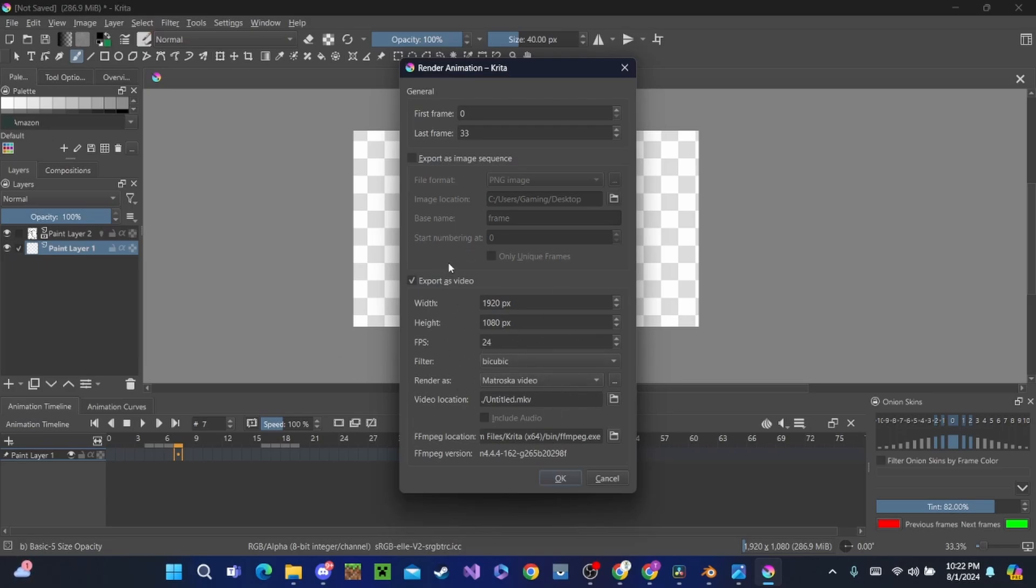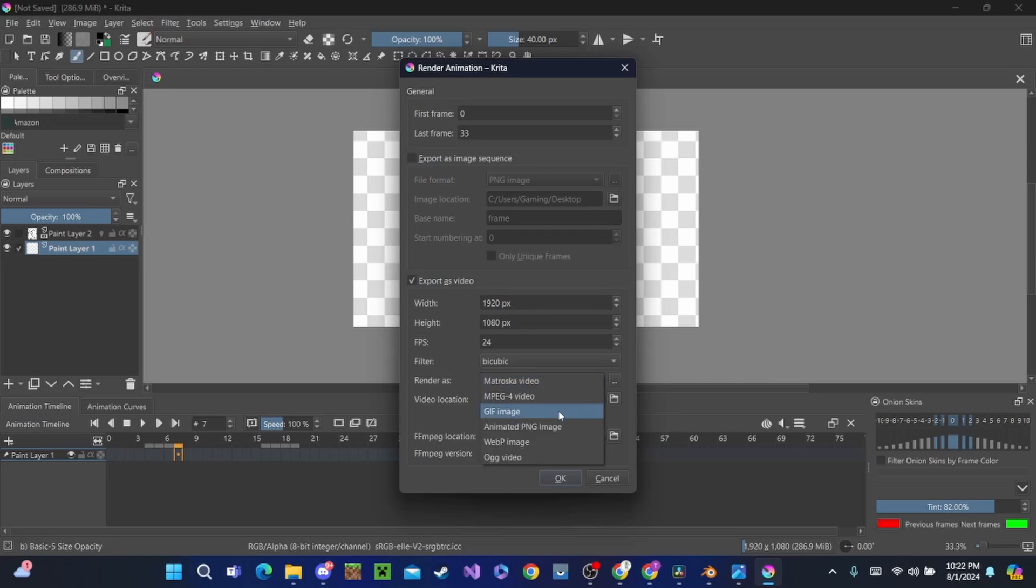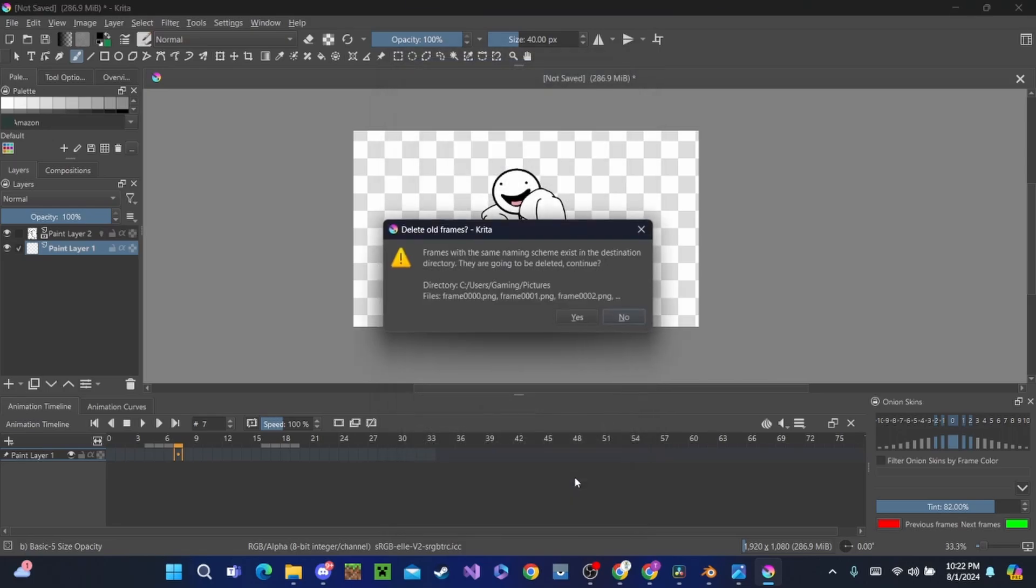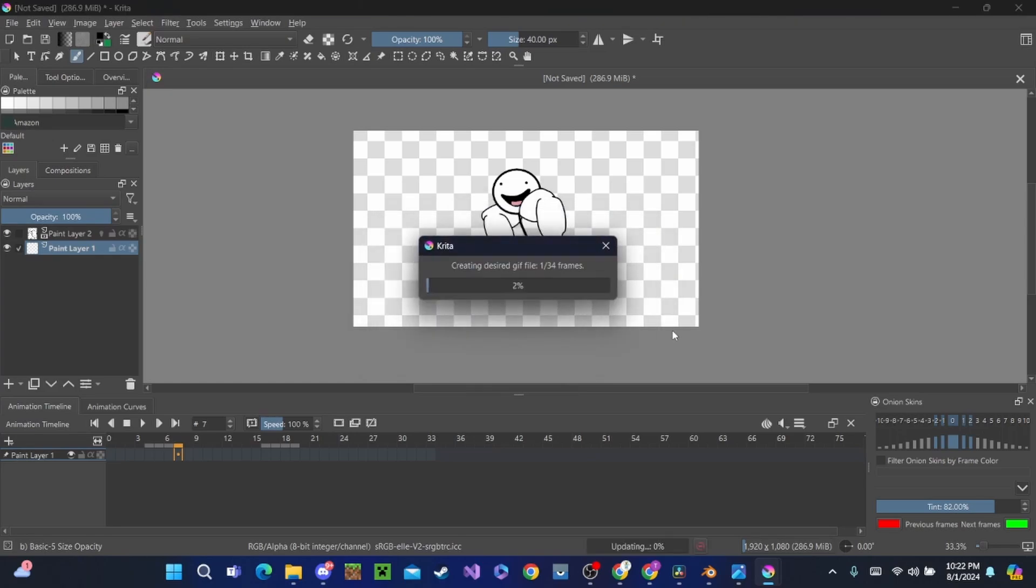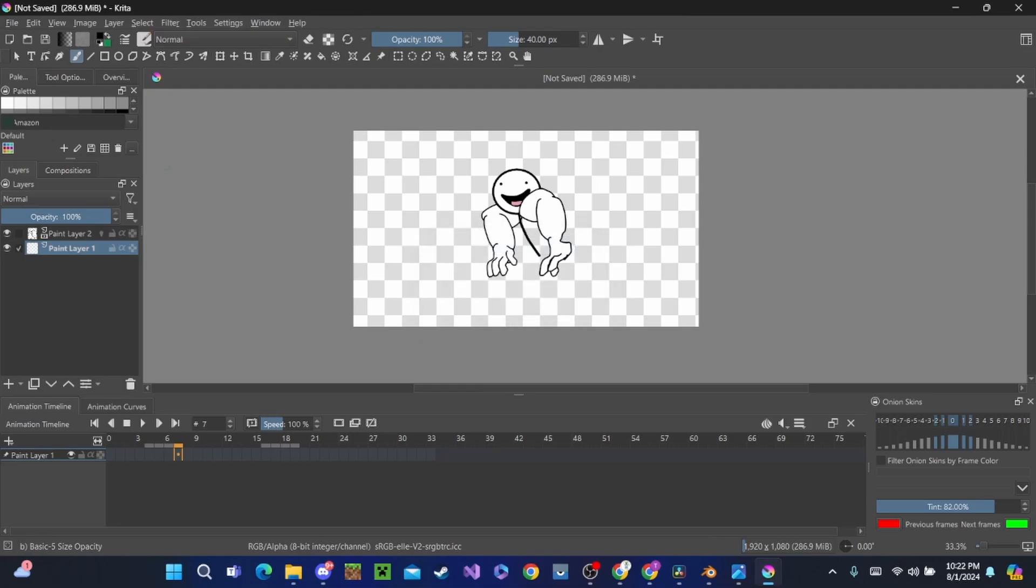Now it's going to look like this and you don't want it to look like this. Everything is fine, but we're just going to need to change the Render As from whatever that is—I'm not even going to try pronouncing that—all the way to GIF Image. And we're going to hit Okay. I'm just going to replace it. So now it's going to go and make a video. Now it's making the GIF and we're good to go.